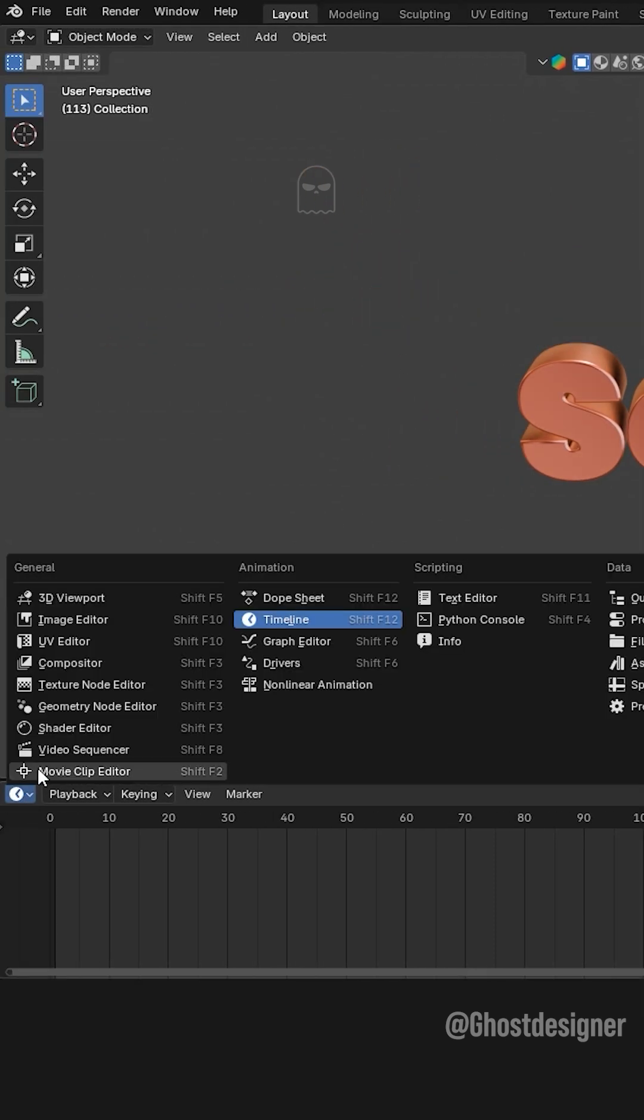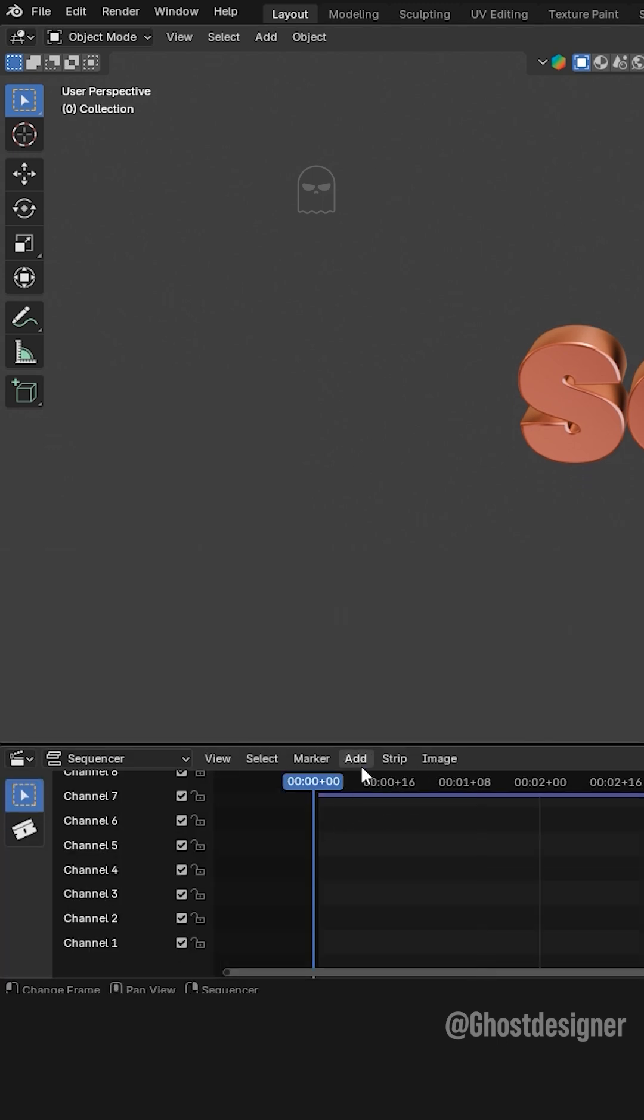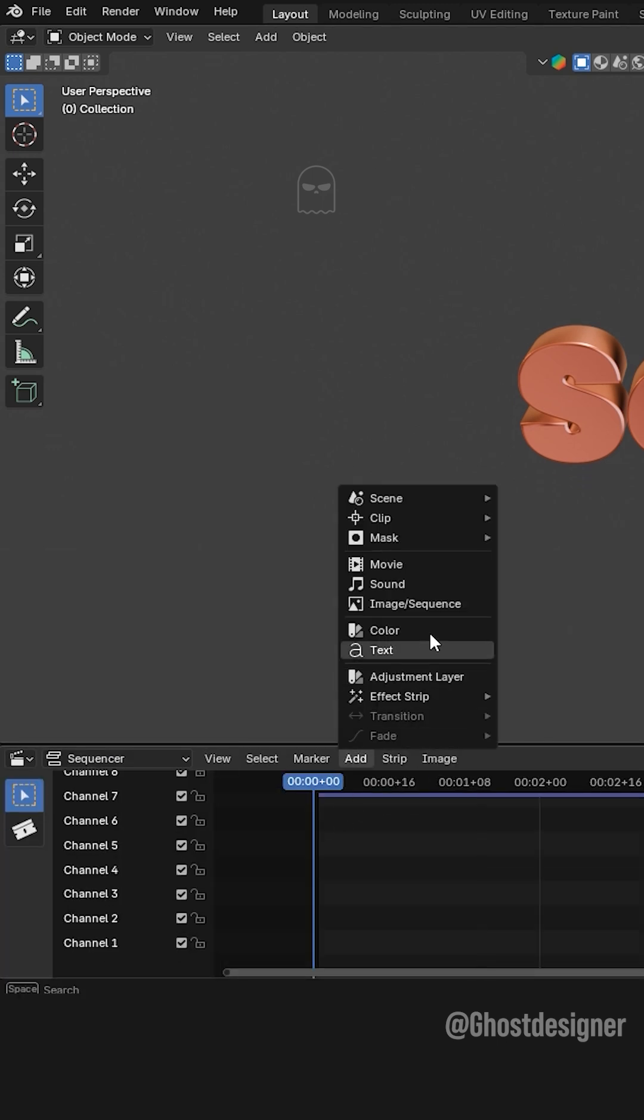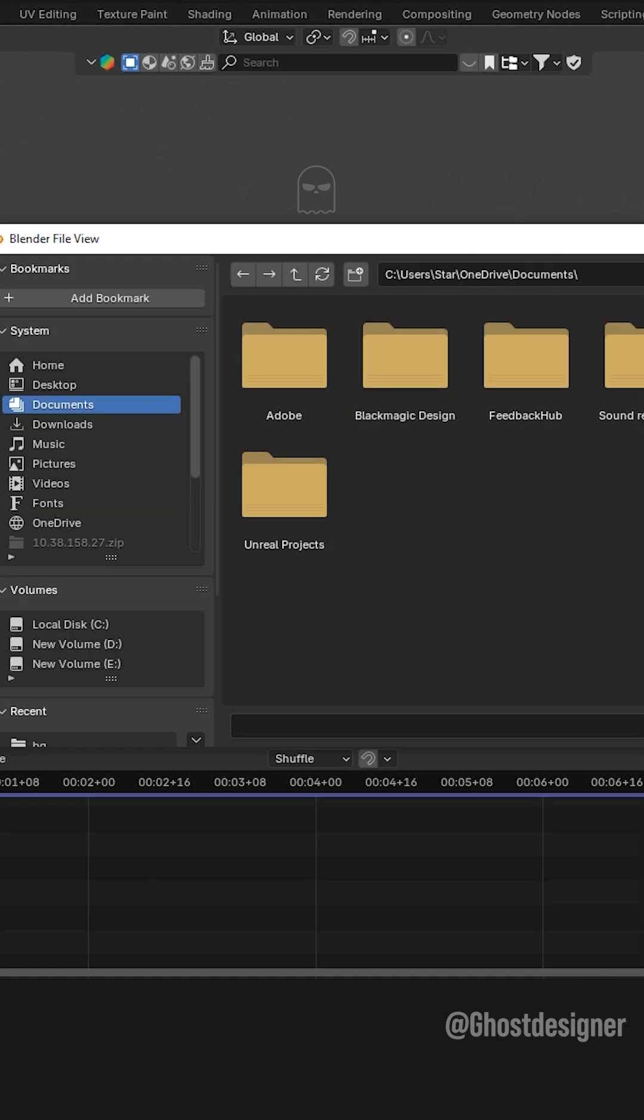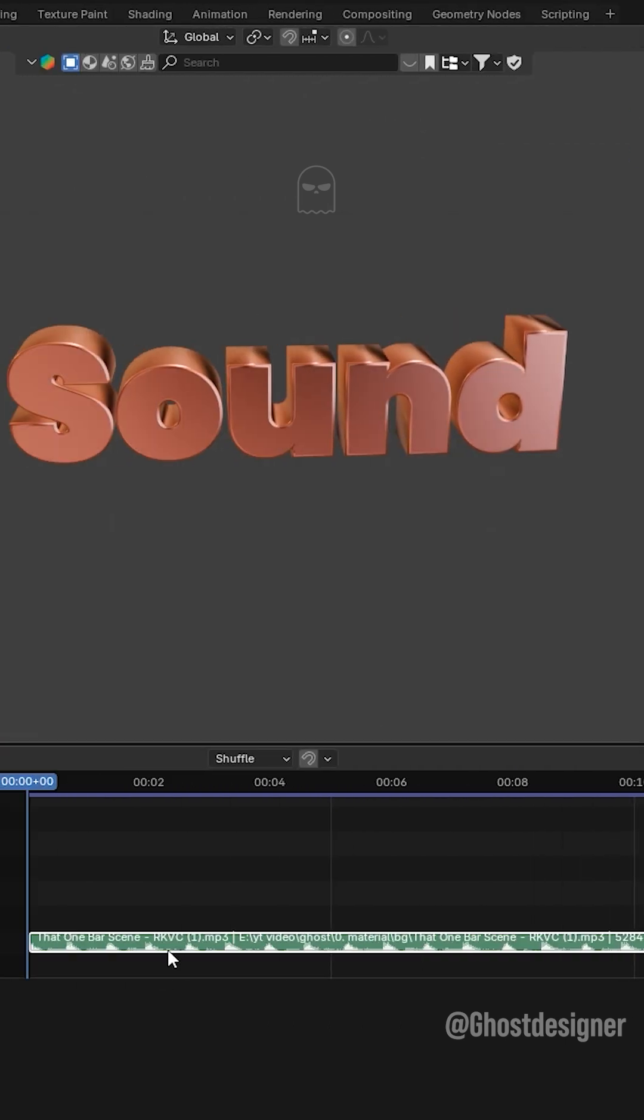Click the Timeline dropdown and select Video Sequencer. Click the Add button and select Sound to import your audio file. Play the animation in the timeline.